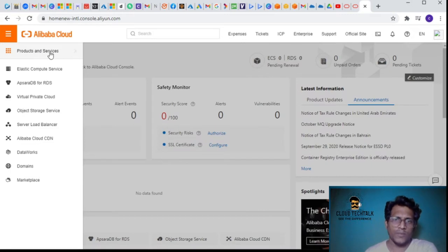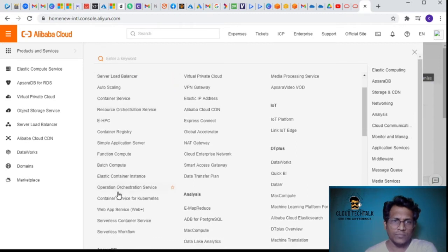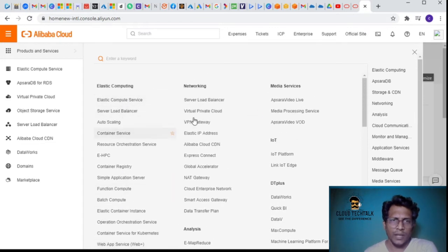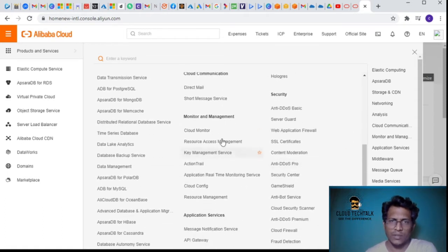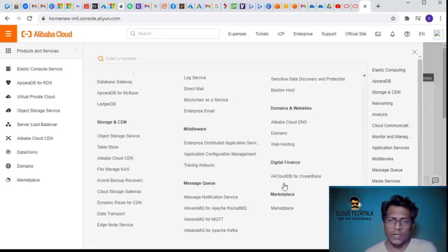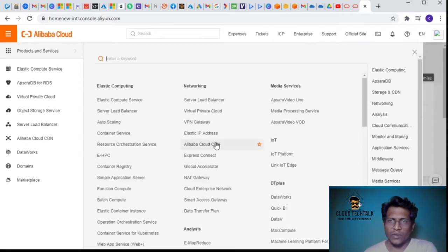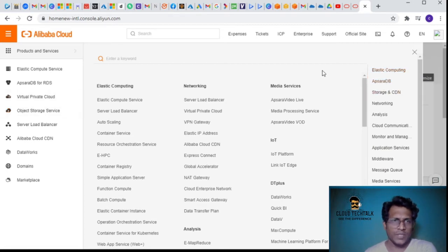There are a lot of products and services. Under computing we have so many cloud services, and similarly under networking, media services, IoT, analytics, DT Plus, Apsara DB, cloud communication, security, monitor and management, application services, storage and CDN, middleware, digital finance, domain and websites, marketplace, and message queue. This interface is very new compared to the Azure portal, AWS, and GCP.